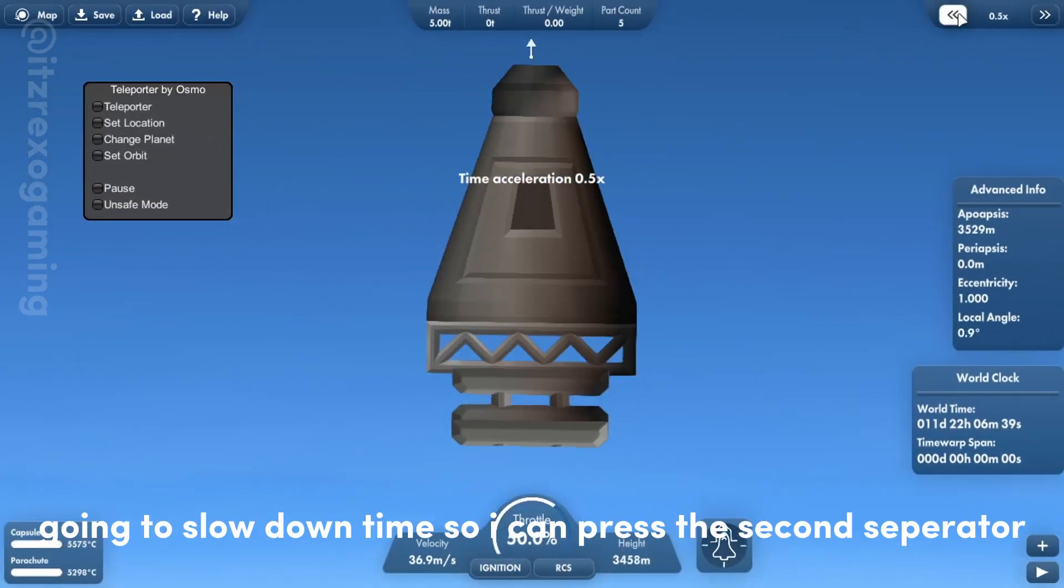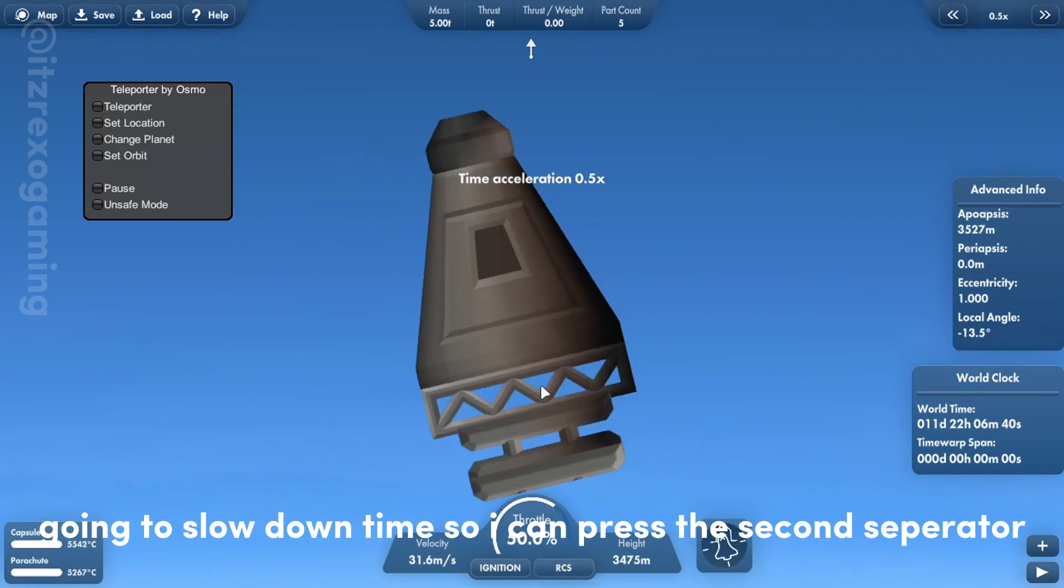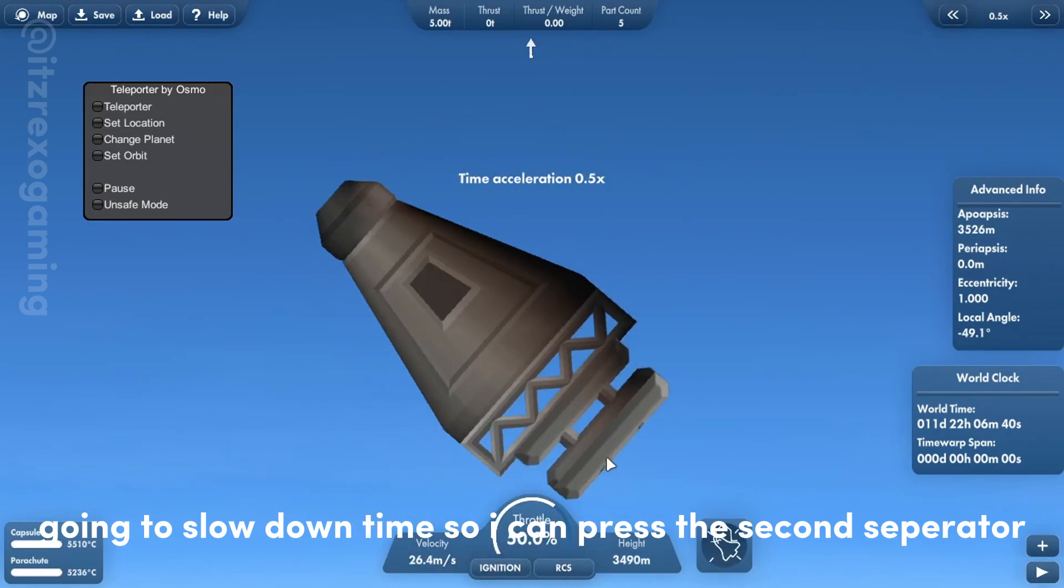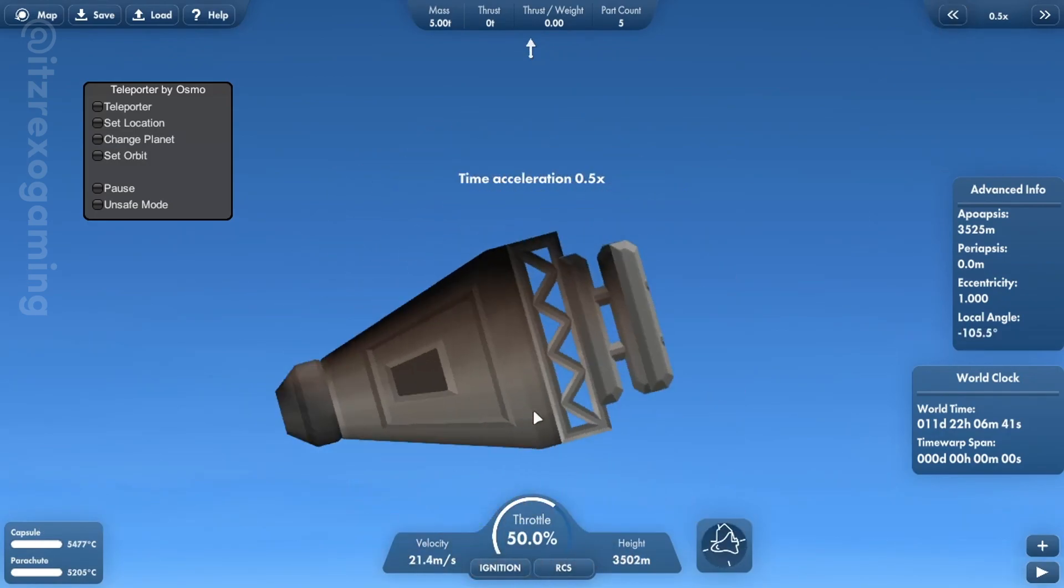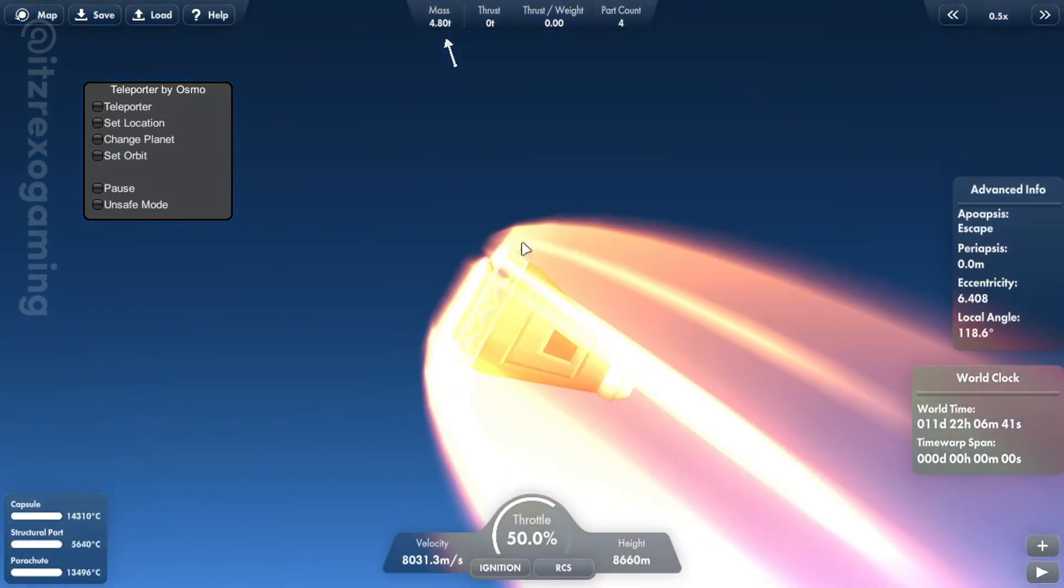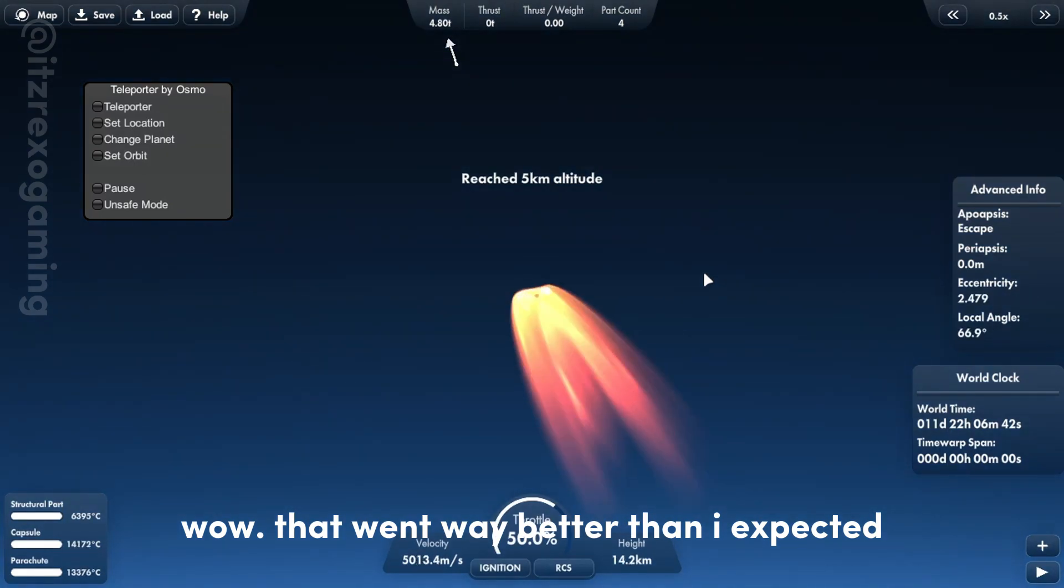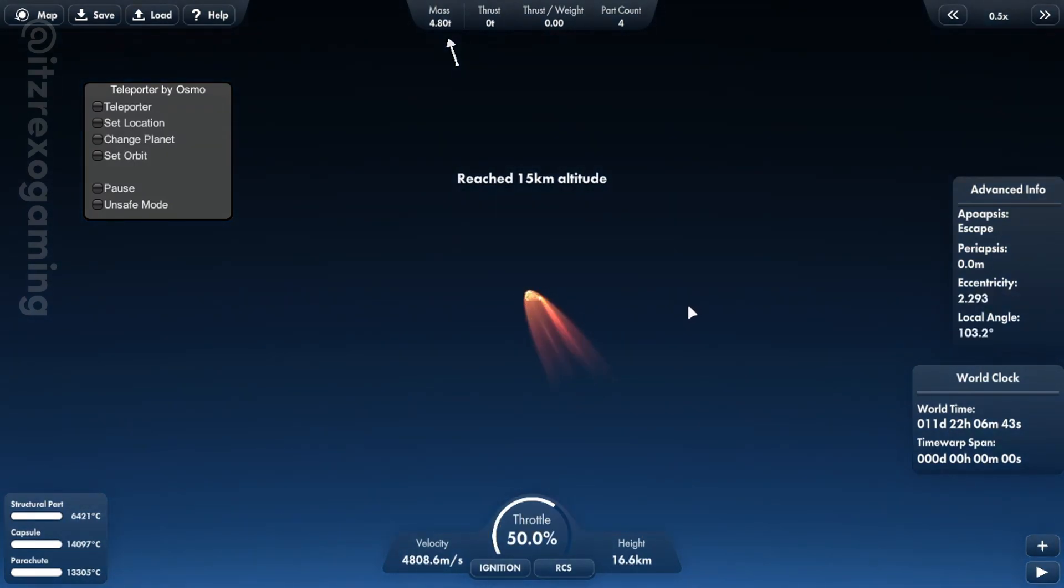Going to slow down time so I can press the second separator. Wow, that went way better than I expected.